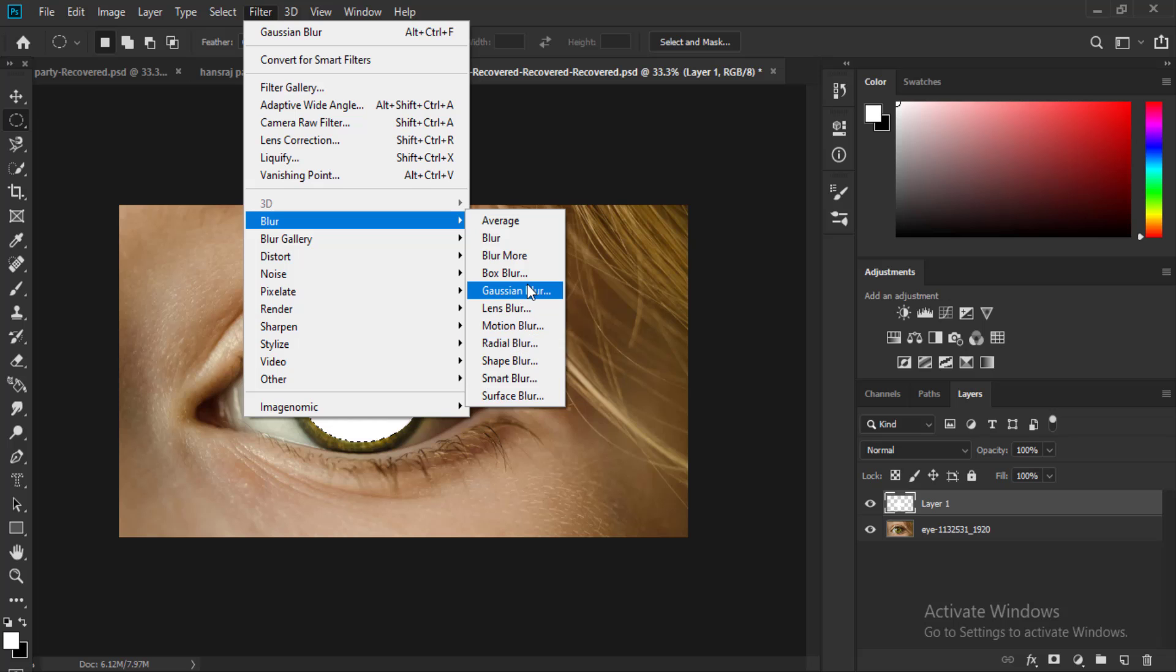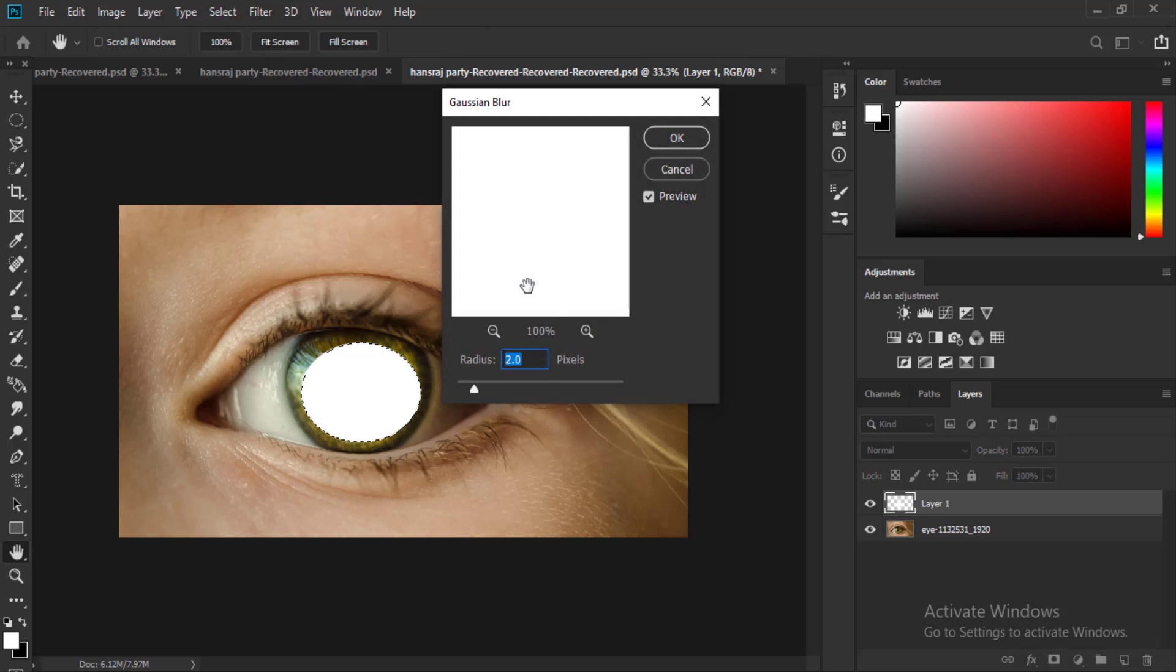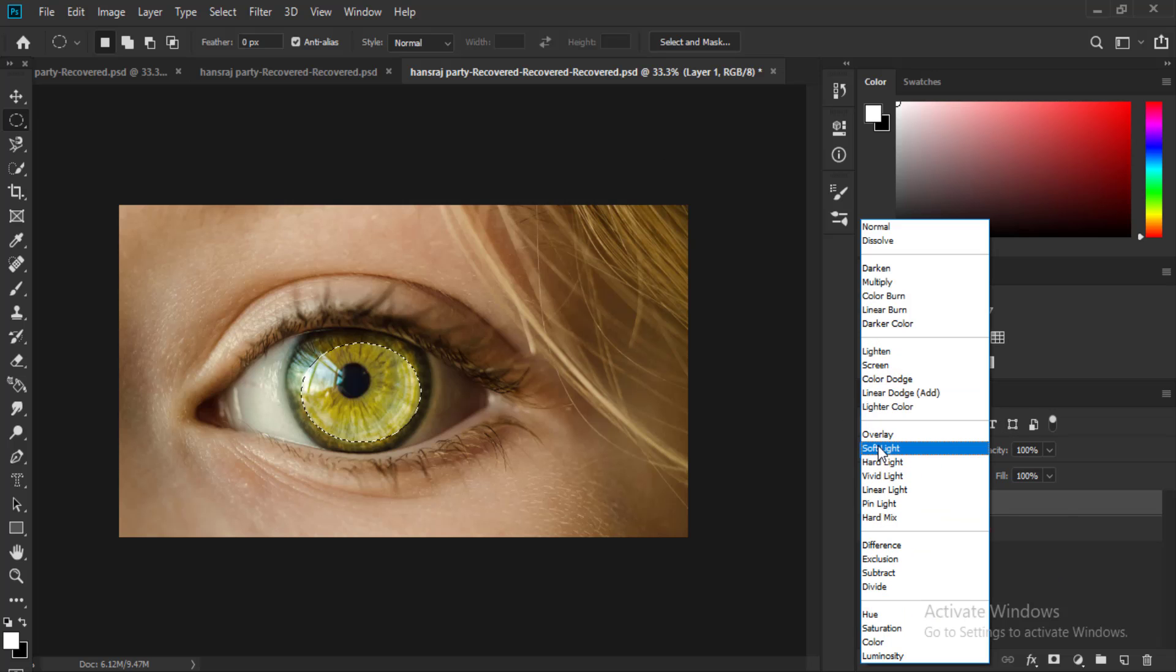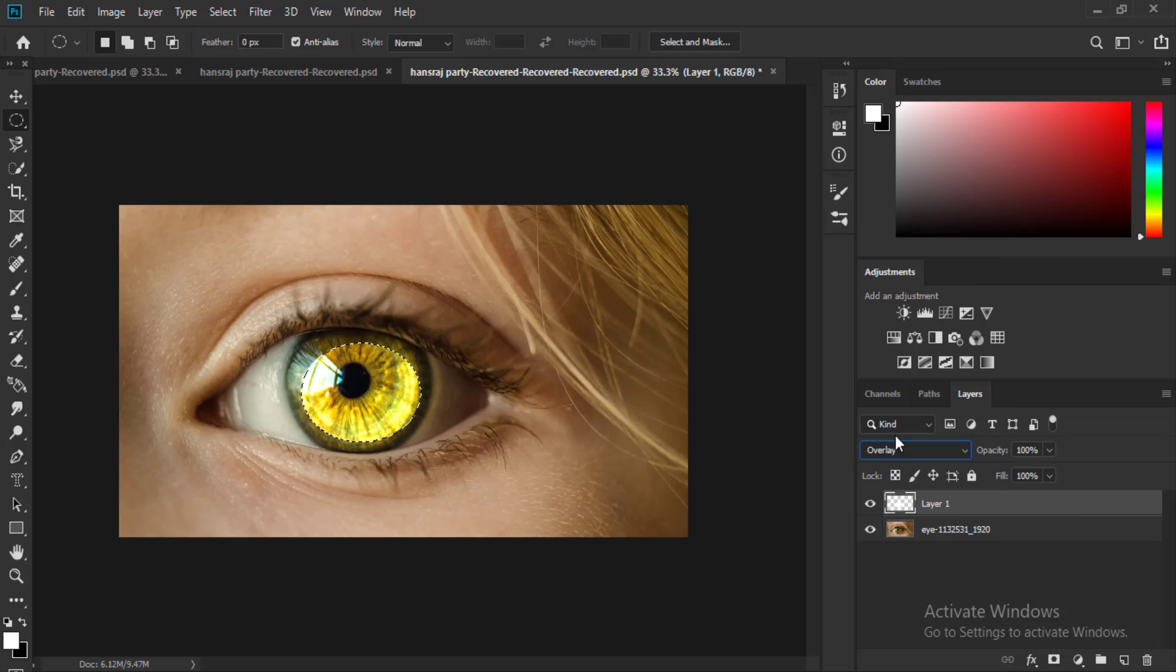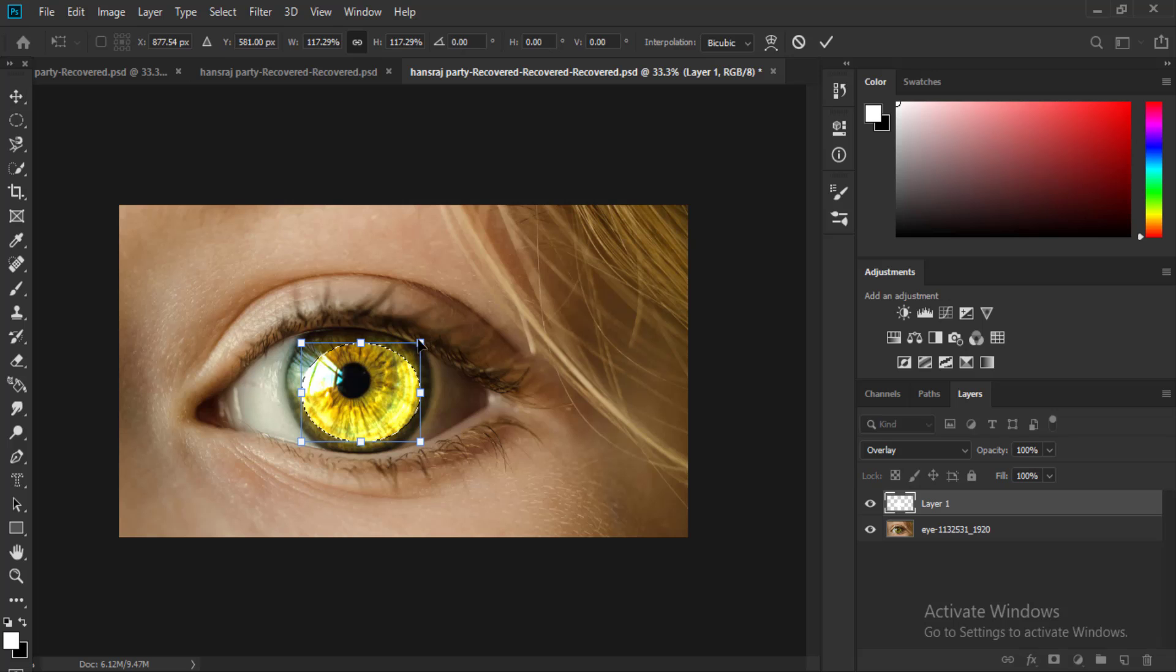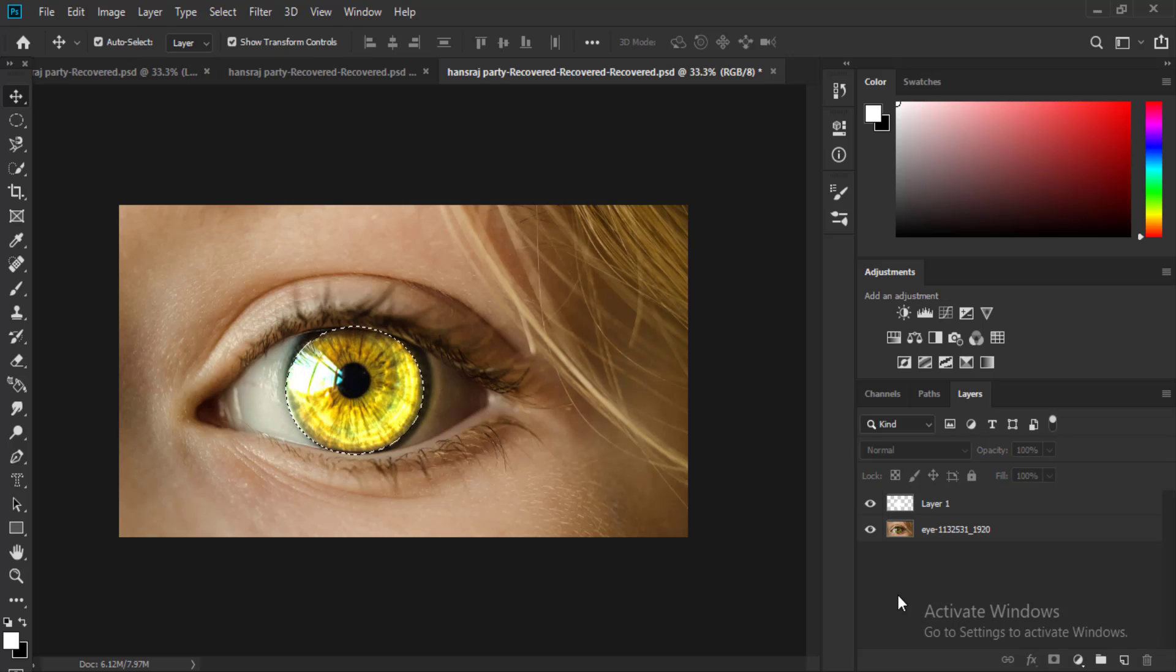After that, change the blending mode of that layer to overlay. Now adjust the size of that selection by selection mode. Deselect that by Ctrl+D and you can see how the eye color has been changed.